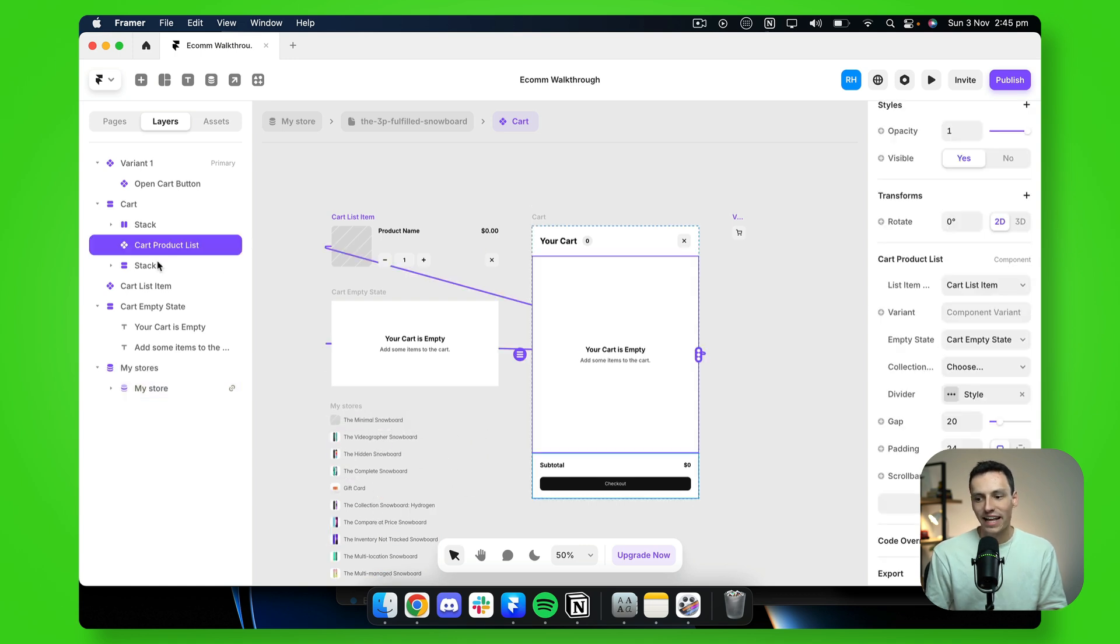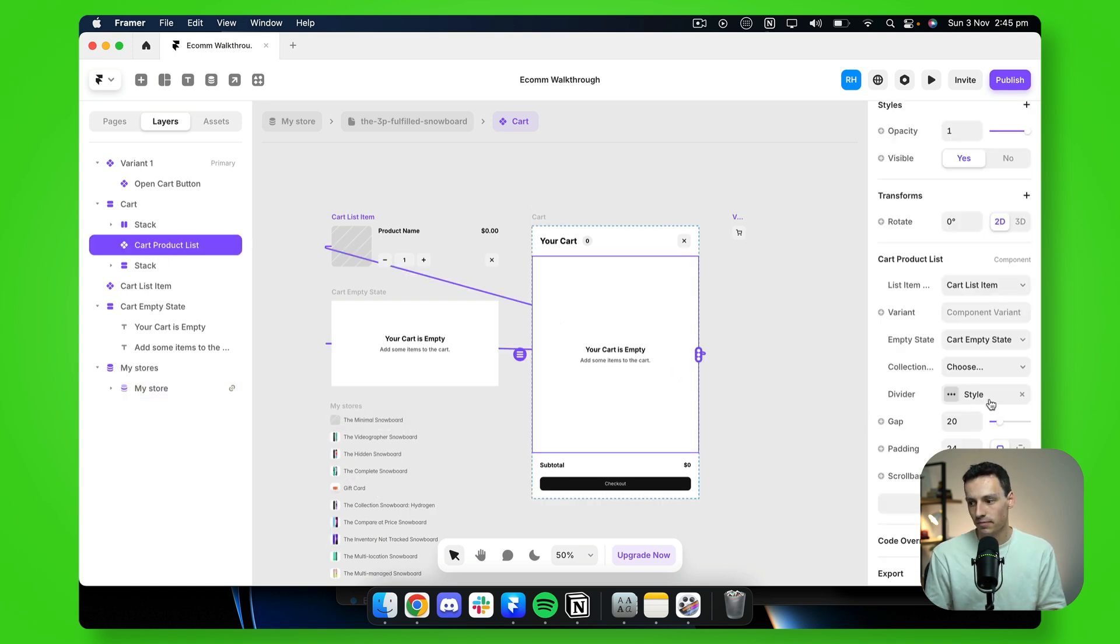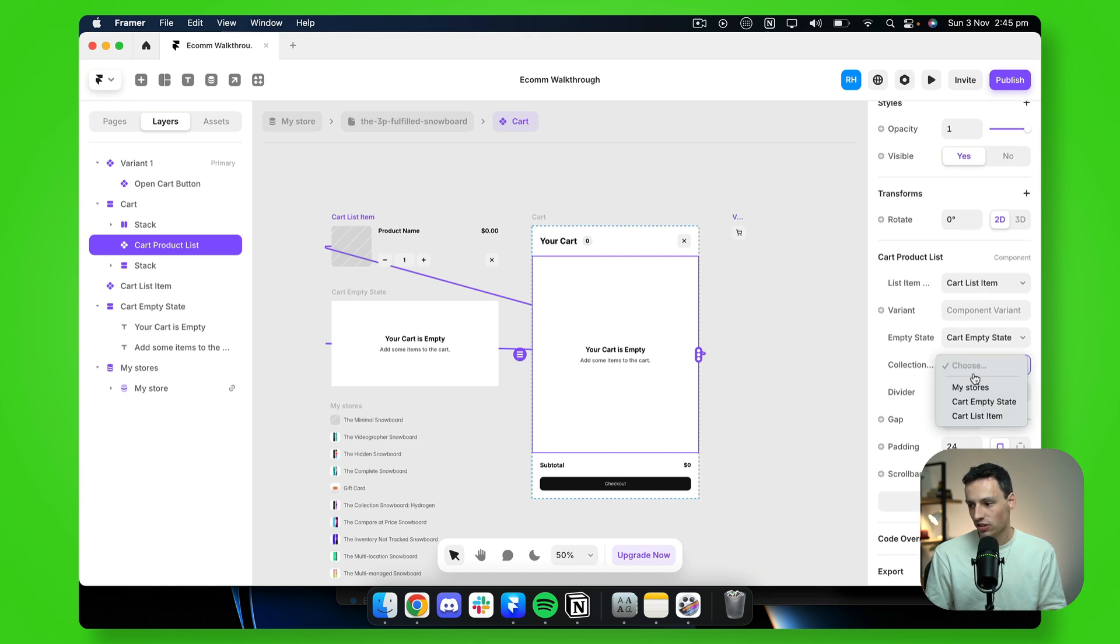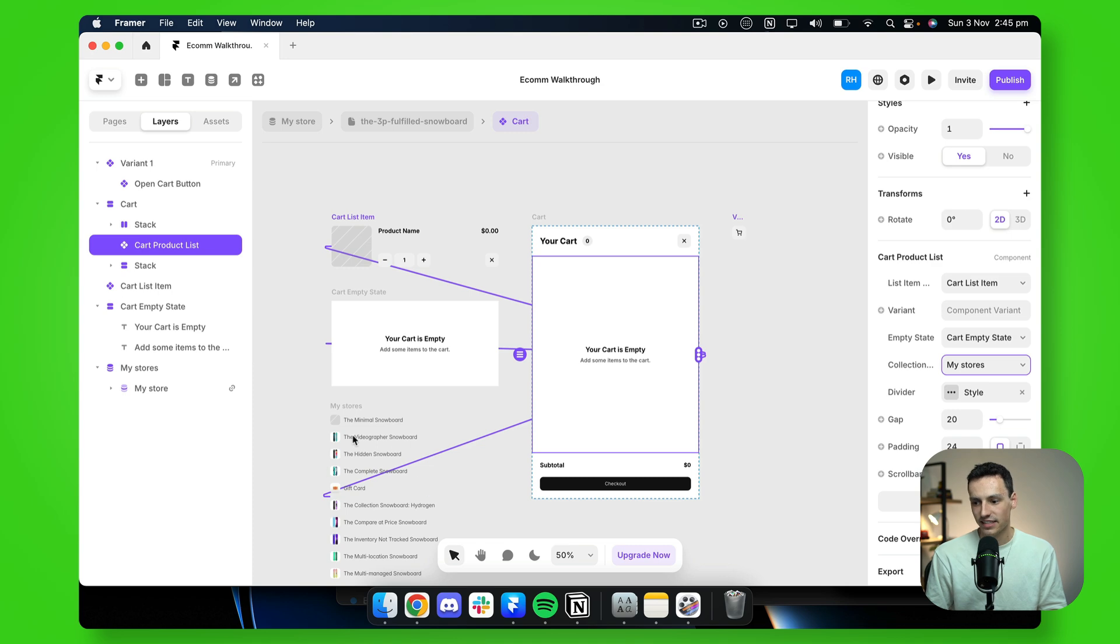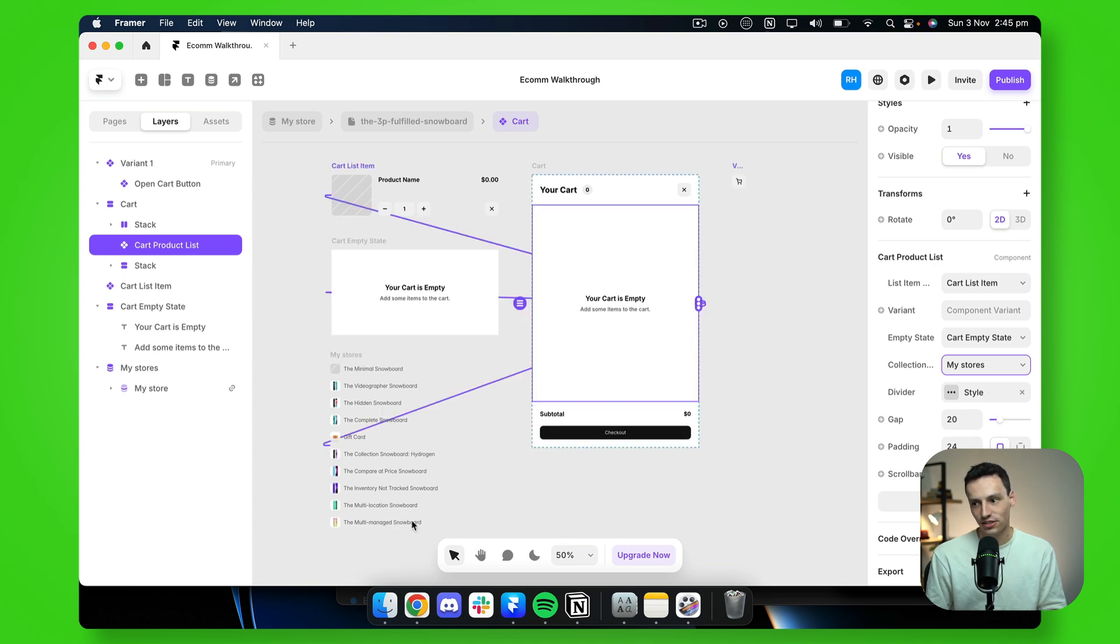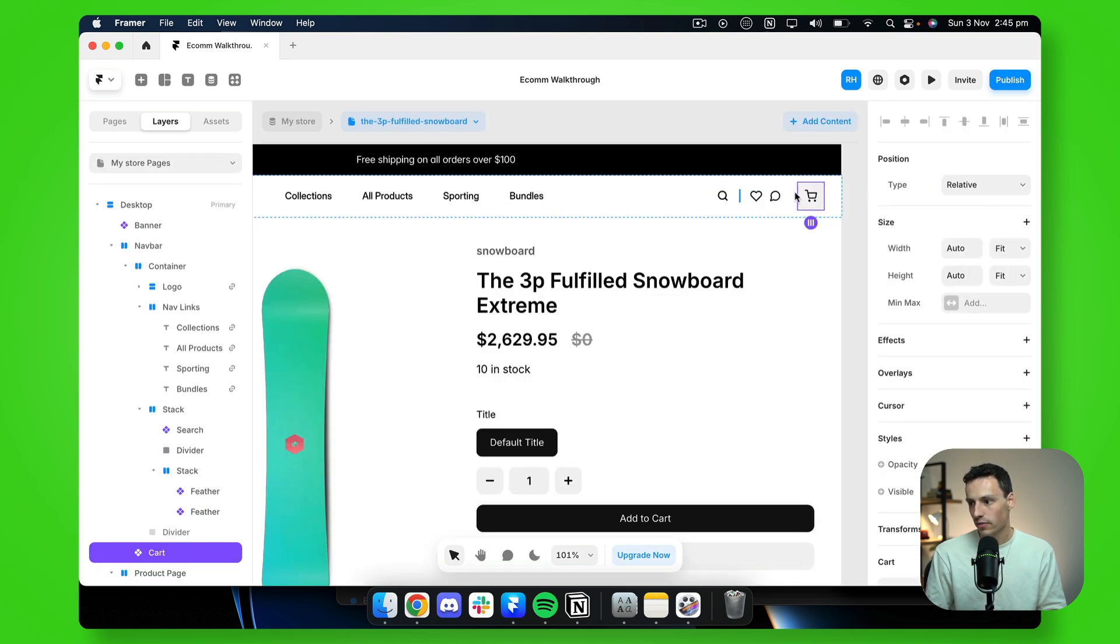Now, if I open my cart products list component here and go down to the component settings, I'm just going to select the collection to be my stores. So now you can see it's syncing to that collection. So now if I go back to my home here, and if we publish an update, great.